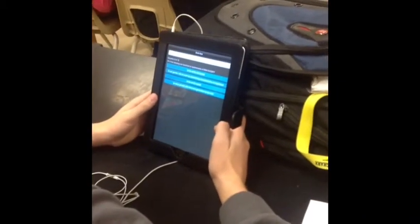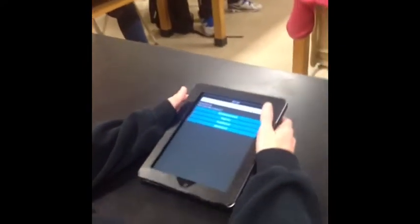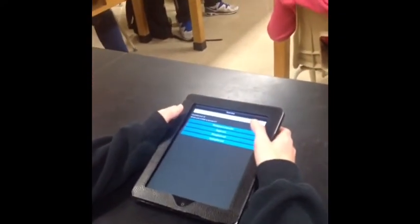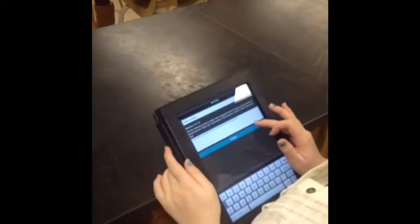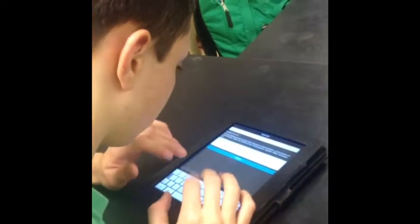There are many exciting things to do with iPads in the classroom, and one of them is what you see students doing here — using an app called Socrative to take a quiz in class, with both multiple choice and short answer type questions.